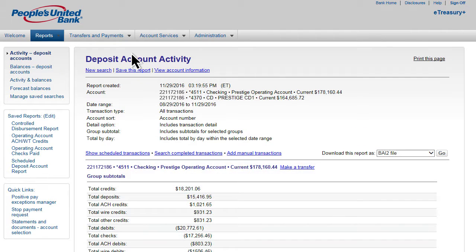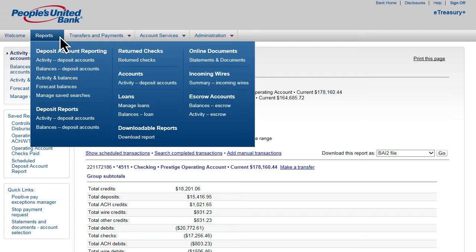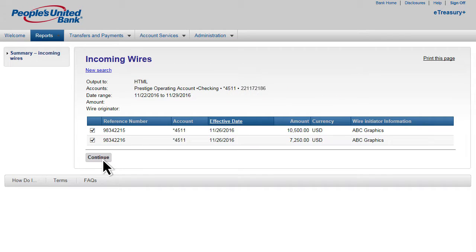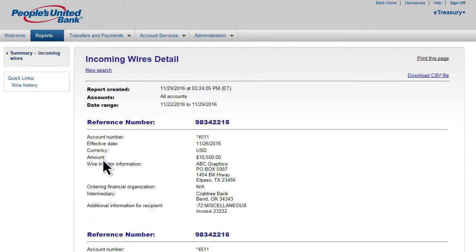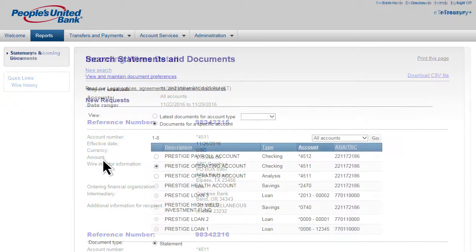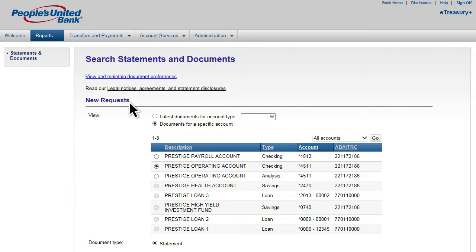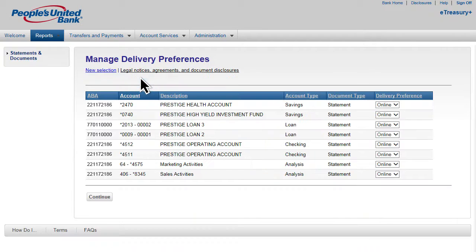Through the Incoming Wire Report feature, you have the ability to pull detail on incoming wires received into your accounts. For convenient online access to bank statements, enroll one or more of your accounts in e-statements and enjoy a secure way to stay organized.